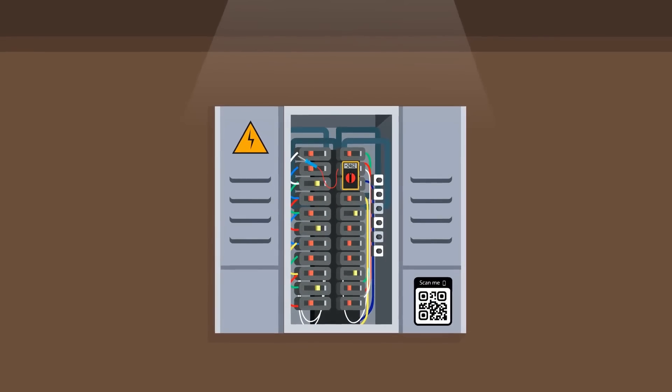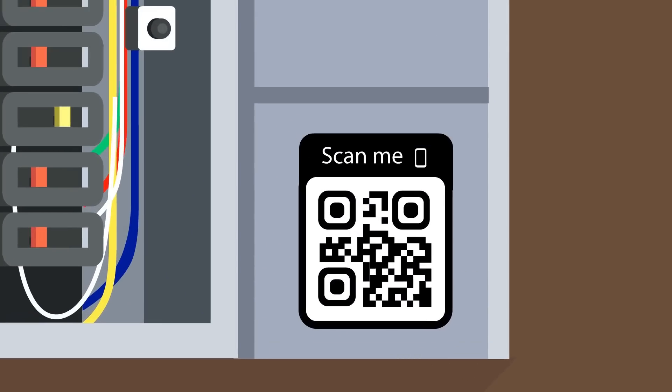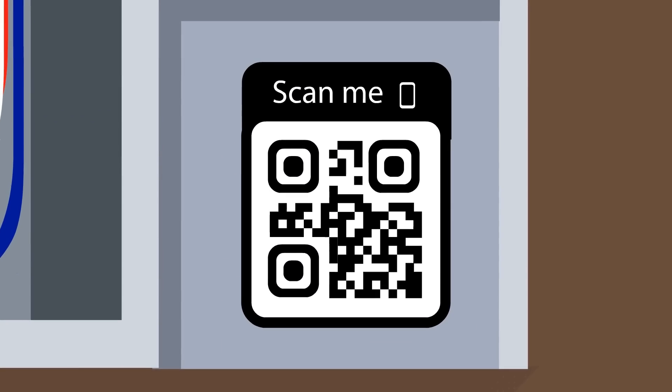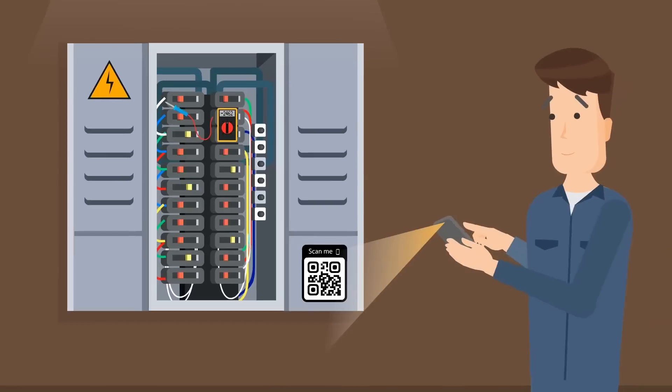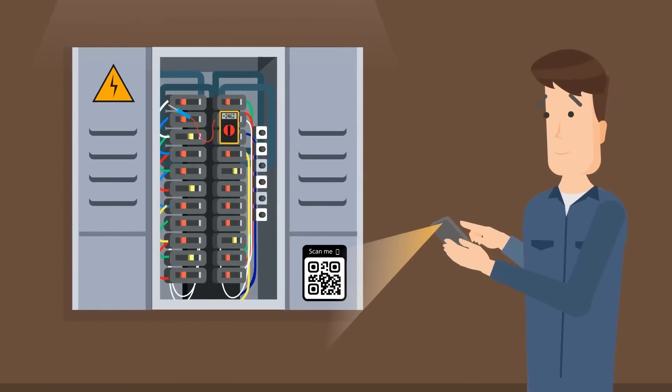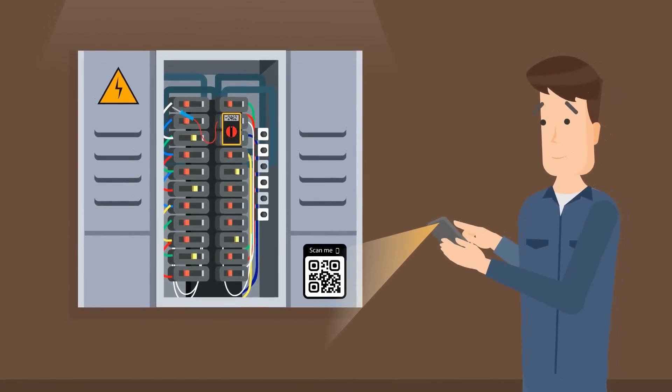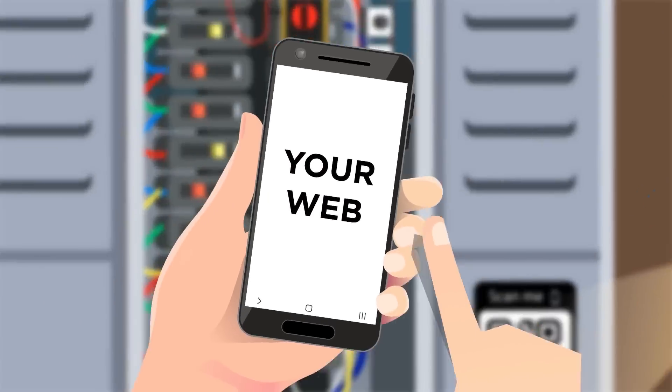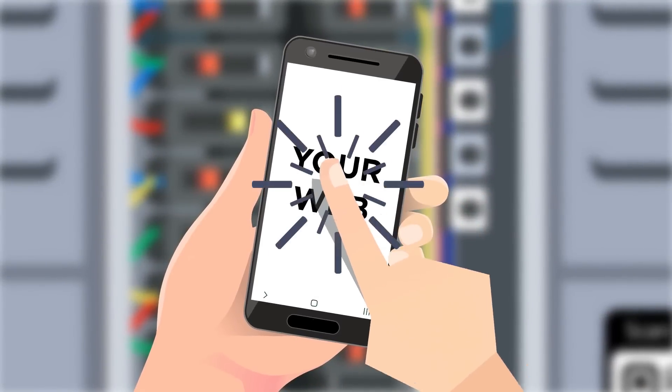Instead of paper documents, in the future you will only find a QR code on electrical systems, which you can use to retrieve all required documents via your smartphone or tablet.